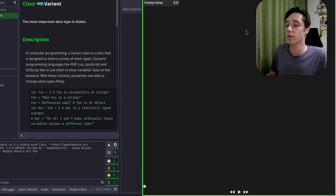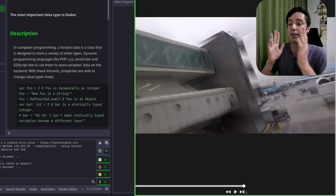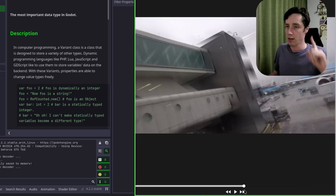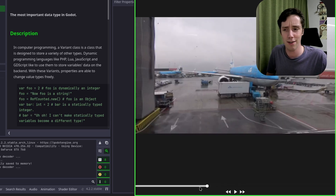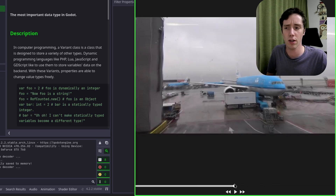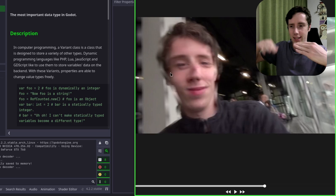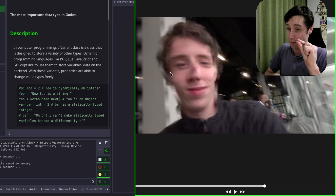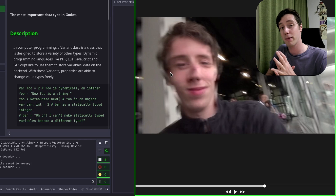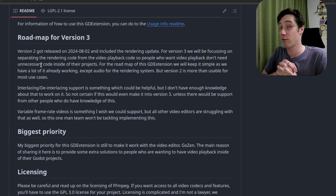We can take any video file — for example in the test project — drag it in and it will have smooth playback with the audio lined up. Variable frame rate videos are not really working, and interlaced videos have some support but not proper support — there's a lot of zigzagging going on. This may get fixed in version 3 or a later version.